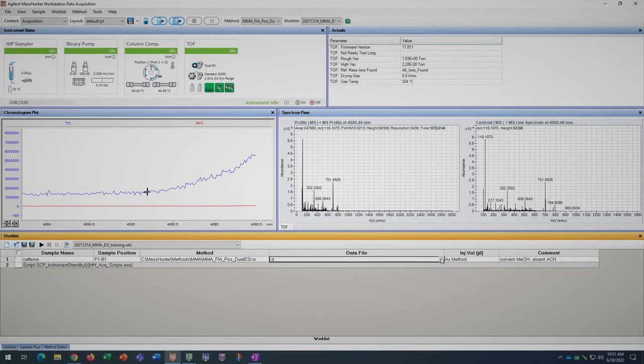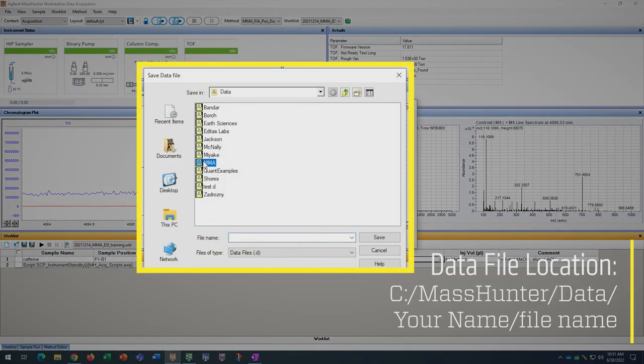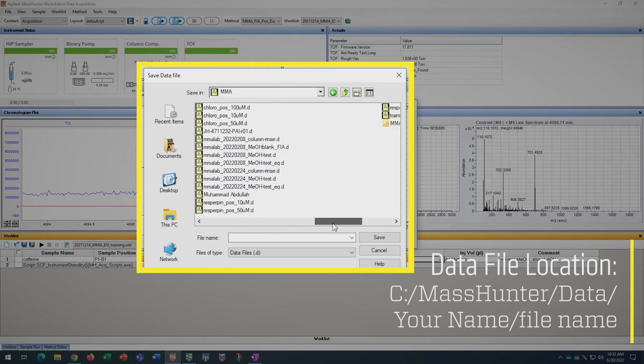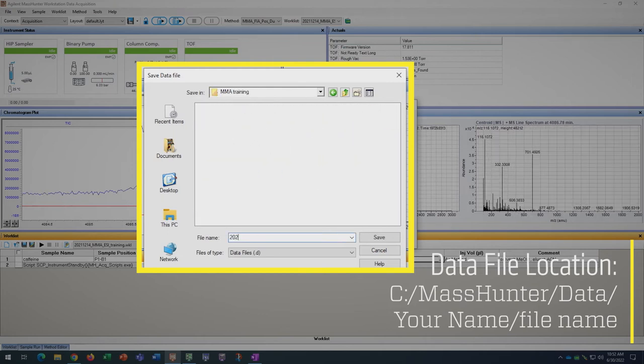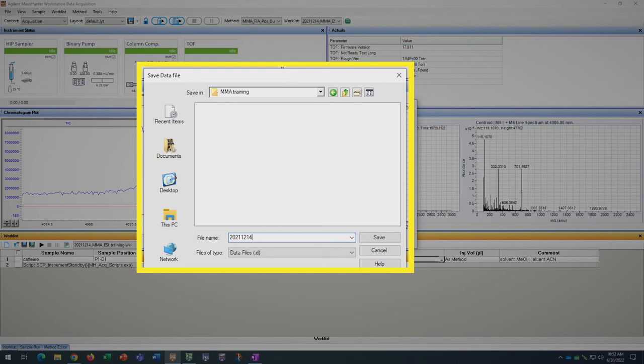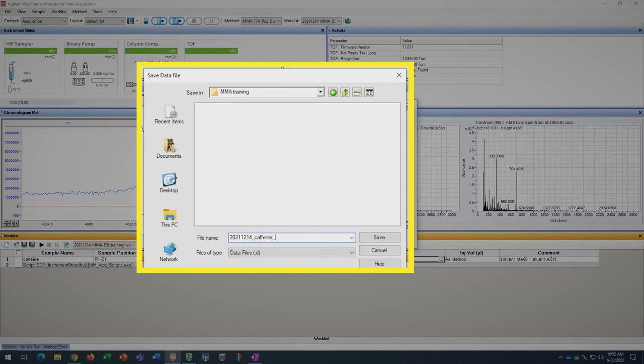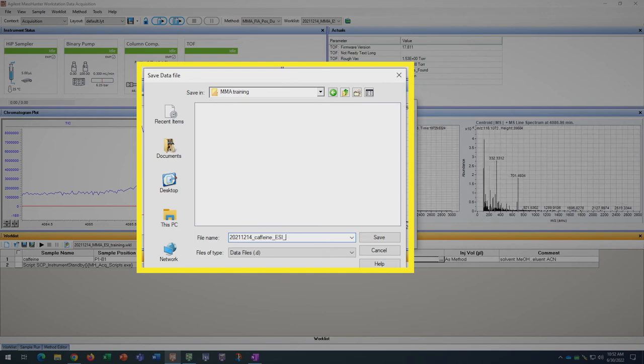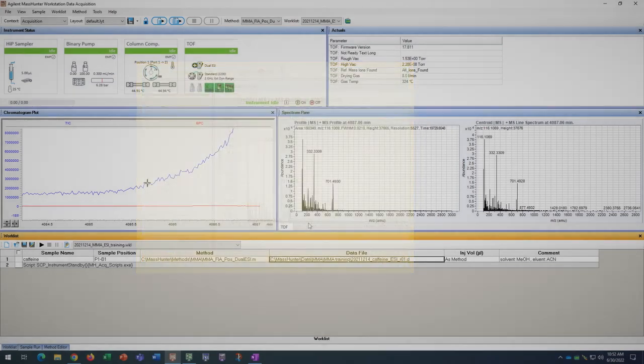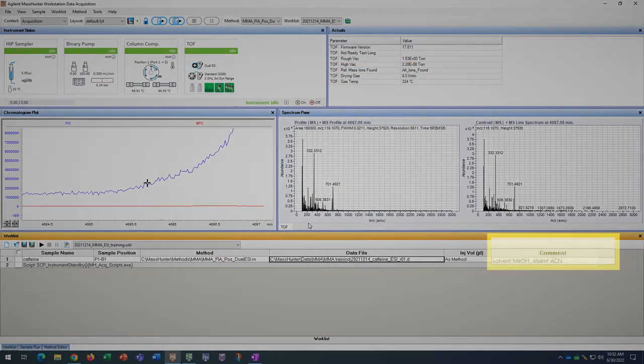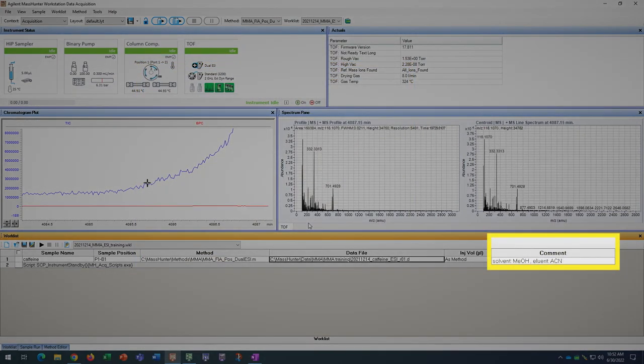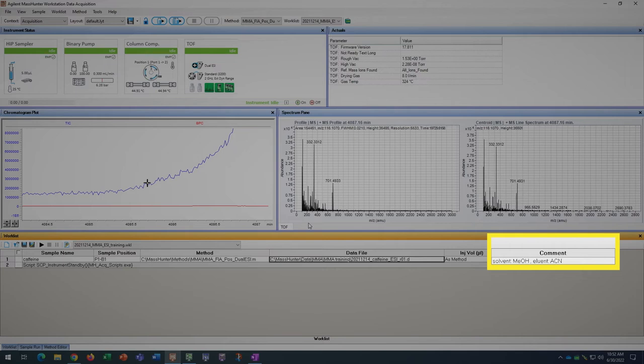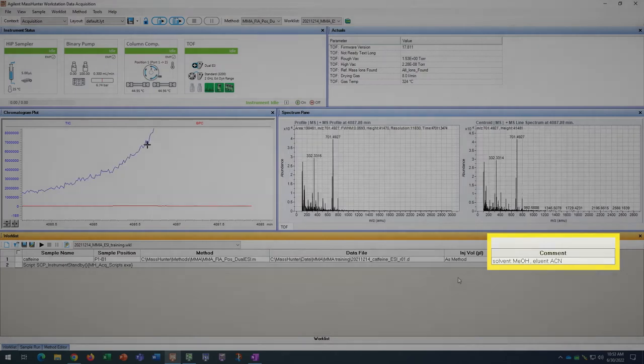Next, specify your data directory and file name. It is good to keep track of your sample runs by specifying a run number each time. This prevents overwriting of experimental data by the software. The comments section is helpful to specify solvents, elements, and additives for record keeping and troubleshooting should your samples not ionize properly.